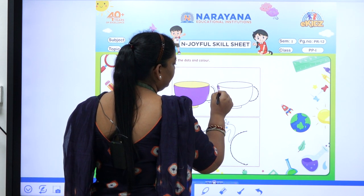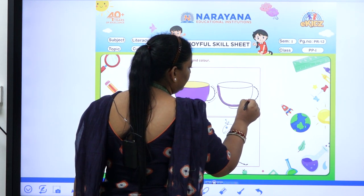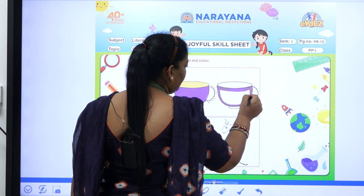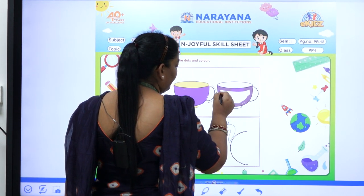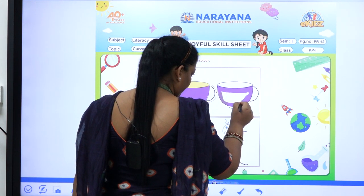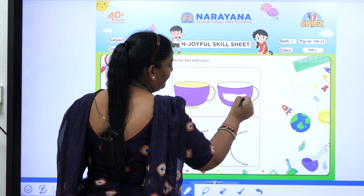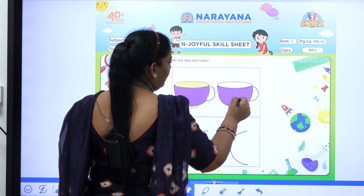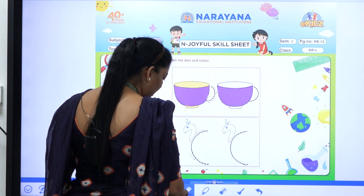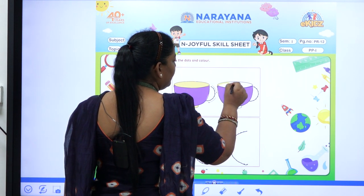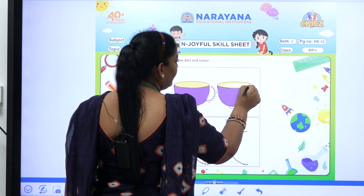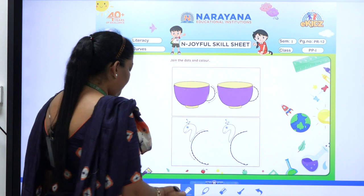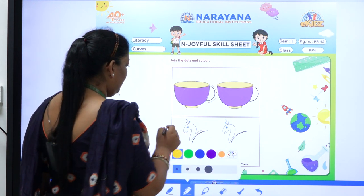Thank you. Now you can go for another colour here. Now go for the next one. You can choose a different colour here.